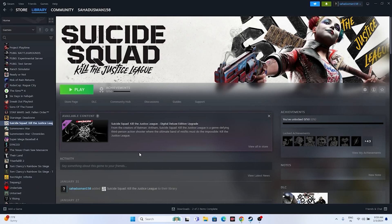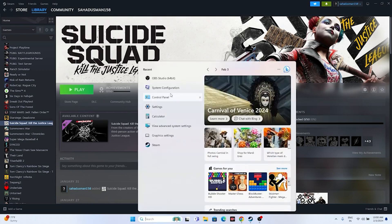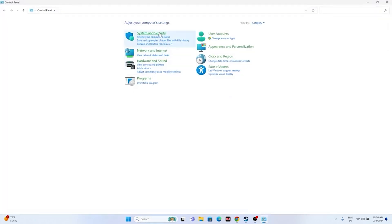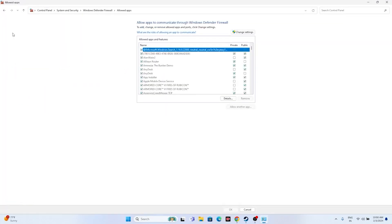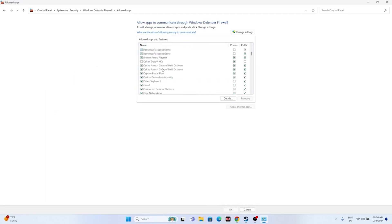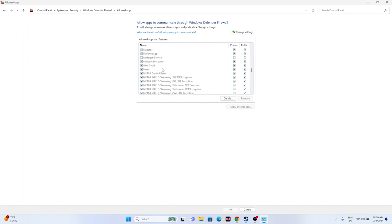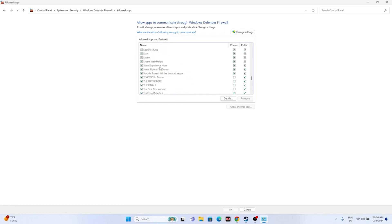Next, allow the game through Windows Security Firewall. Go to Control Panel > System and Security > Windows Defender Firewall > Allow an app or feature through Windows Defender Firewall. Scroll down to find Suicide Squad: Kill the Justice League and make sure both the Private and Public checkboxes are marked.